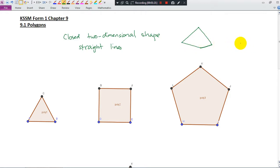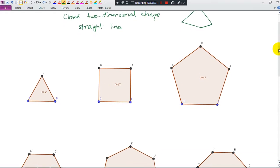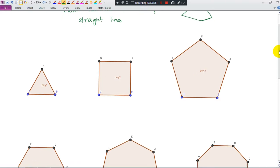The minimum number of sides for a polygon is 3. Two sides cannot form a polygon. I suggest you remember the names for polygons from 3 sides to 10 sides.